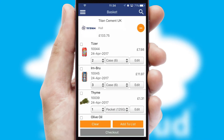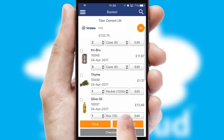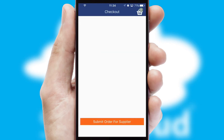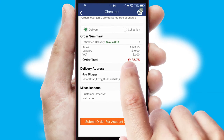Once the basket is complete, all the order information will be presented at the checkout. SwiftCloud also supports click and collect functionality.